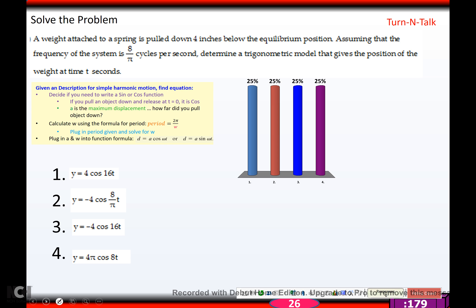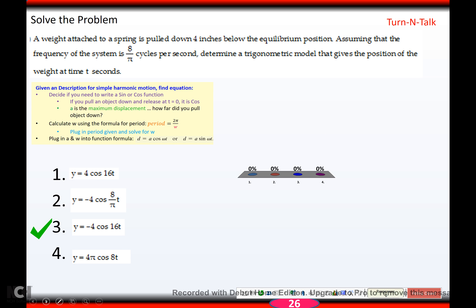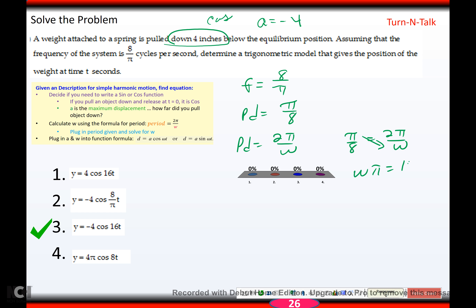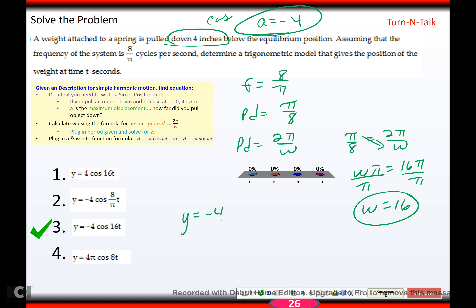Try another one — hit pause and come back when you're ready. A weight on a spring is pulled down 4 inches, so we use cosine with amplitude negative 4. The frequency is 8/π, meaning the period is π/8. Set π/8 equals 2π over w and cross-multiply: w·π equals 16π, so w equals 16. The equation is d equals negative 4·cos(16t).